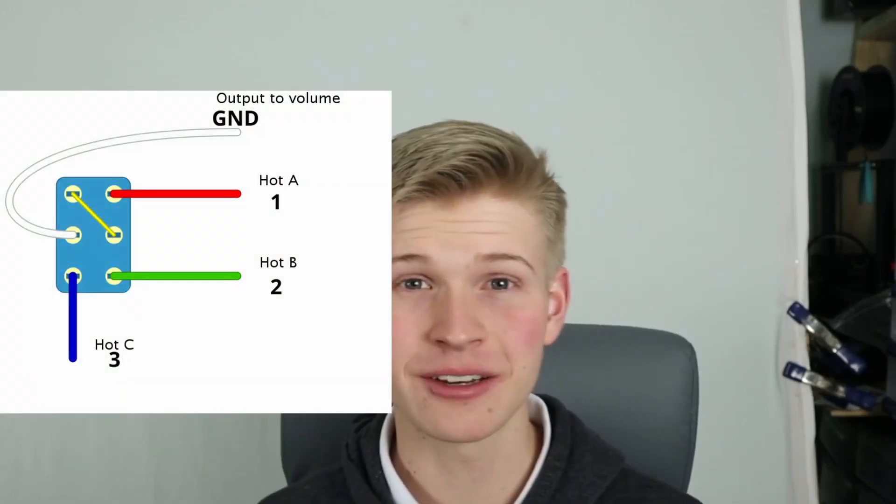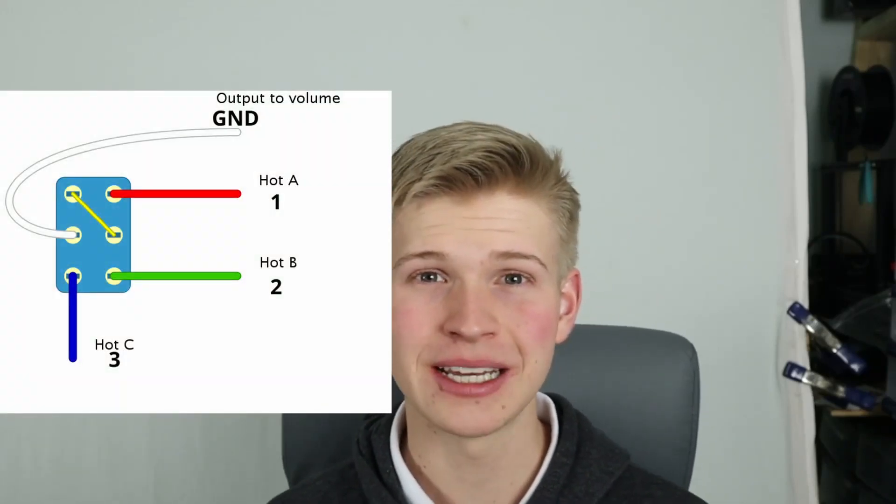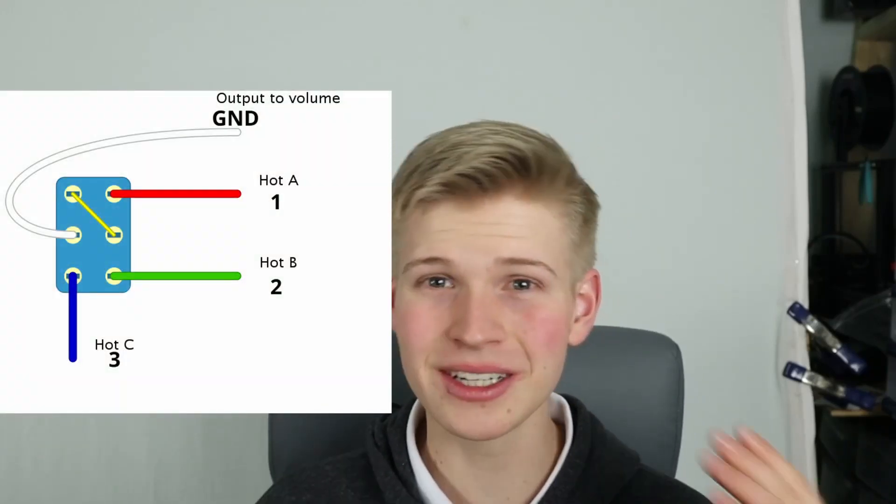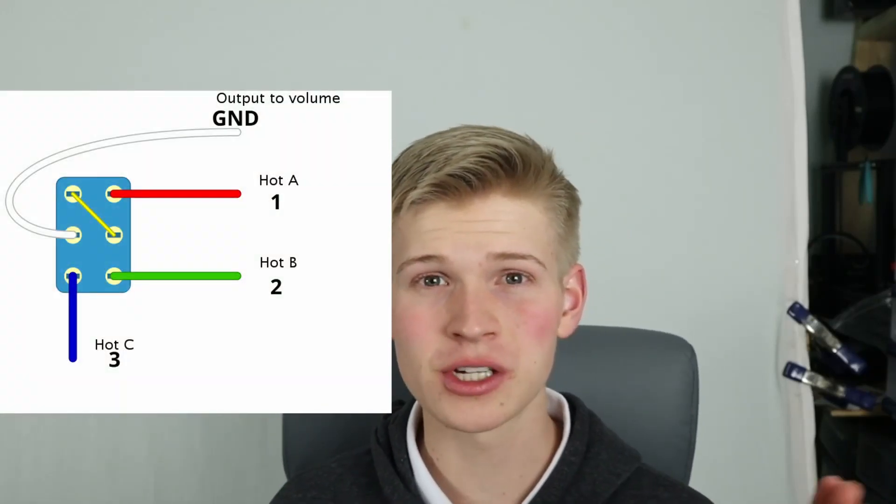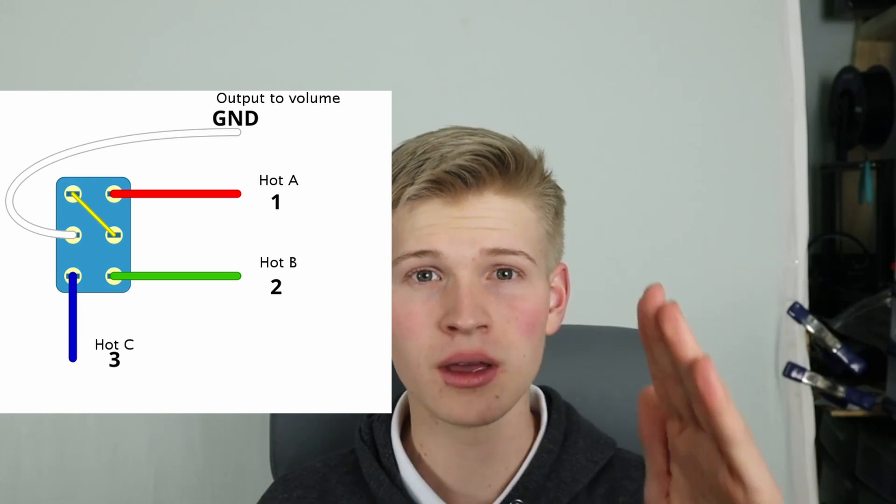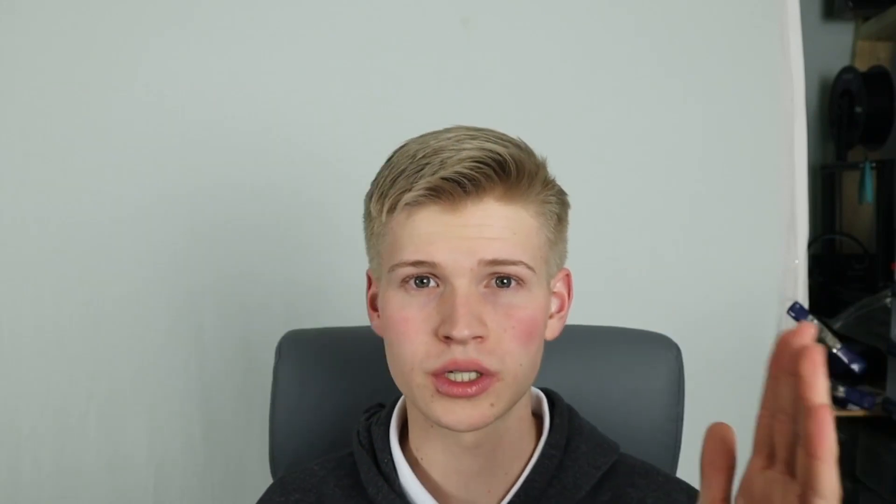I'll be going over the three position on-off-on toggle switch, but if you have a three position on-on-on toggle switch, the wiring is a little bit different. There's a diagram right here, and the configuration is actually identical to the configuration of a three-way rotary switch. So make sure to check out my rotary switch video in the link below.